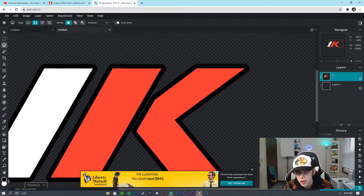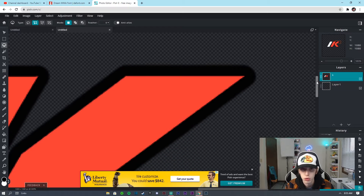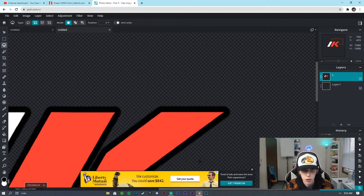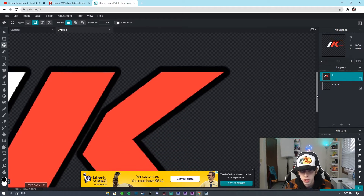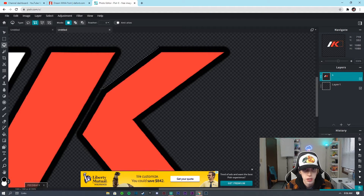I'm going to zoom in pretty far using the scroll wheel on my mouse to actually zoom in, and I'm going to start with some of these corners. I click each time I want to make a point — I'm going to click up here and click all the way across, click here, and just be like re-painting in these corners.